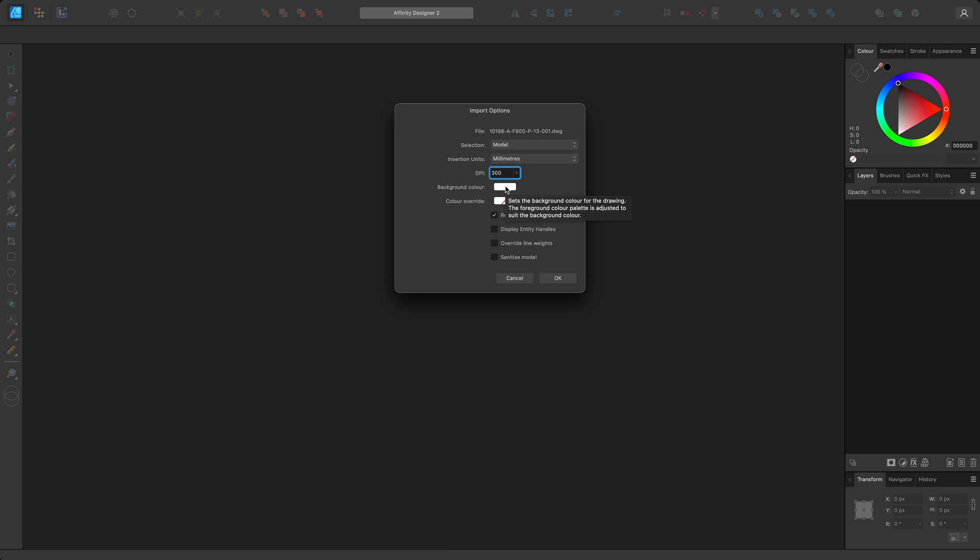Background color lets you specify a background color for the paper or the background area of the layout. And color override will let you override the color of all strokes and fills.